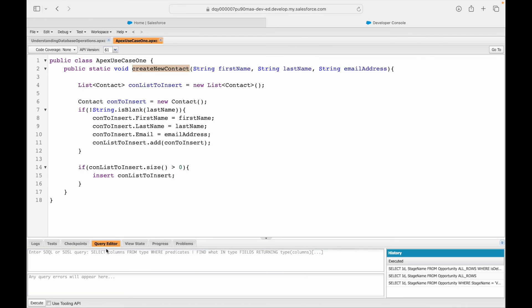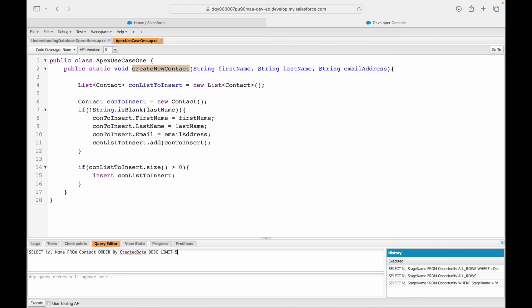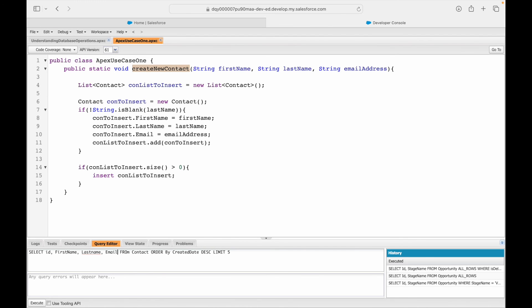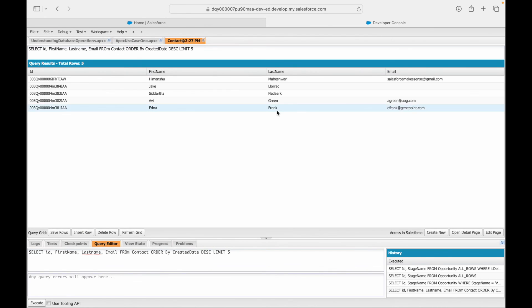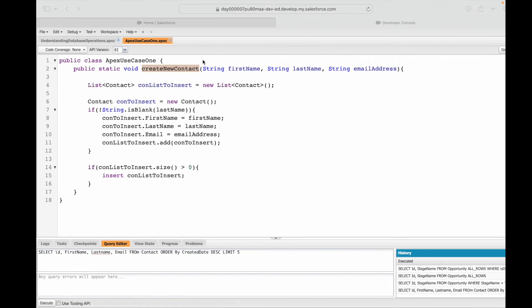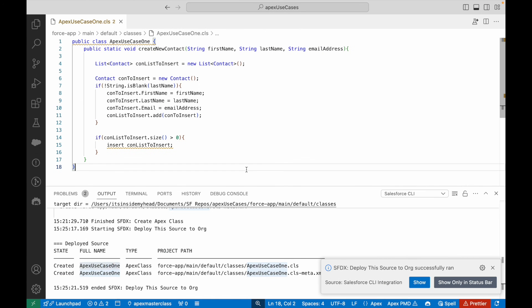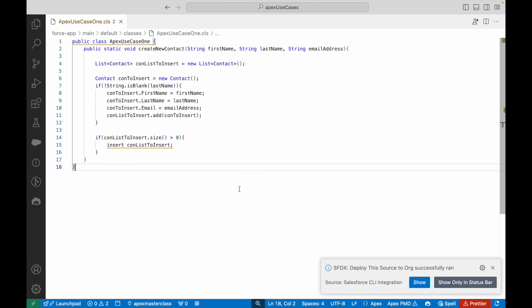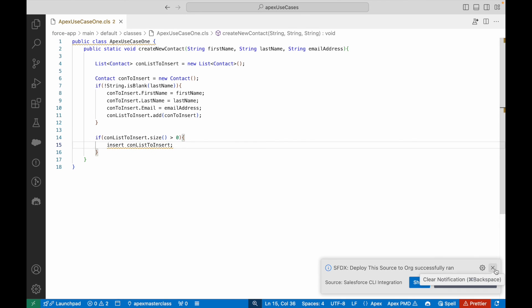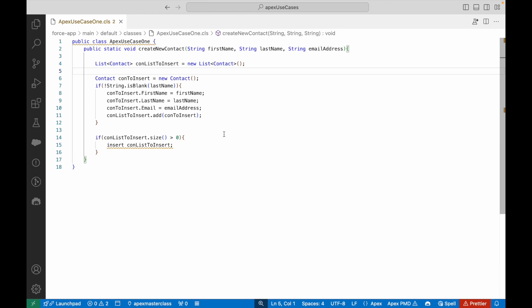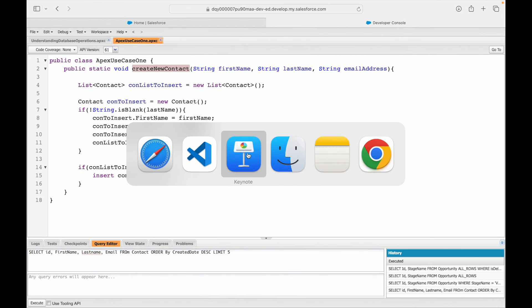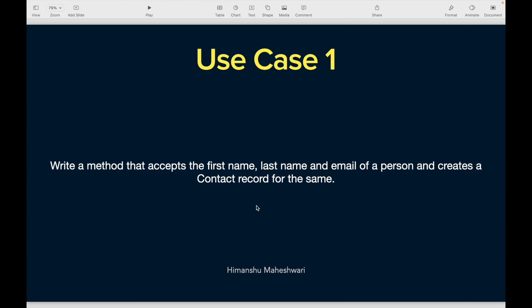Instead, let's use our SOQL skill. I'll say SELECT Id, Name, FirstName, LastName, Email FROM Contact ORDER BY CreatedDate DESC LIMIT 5. The very first record is the latest created record and that's our record. The contact has been created as part of our use case. Straightforward, simple, very good to start with. That was use case one.